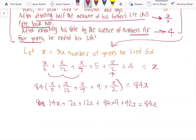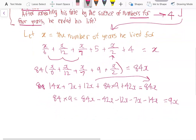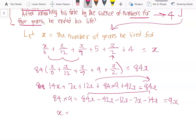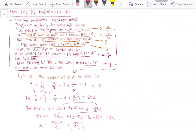Now we bring all the X terms to the other side: eighty-four times nine equals eighty-four X minus fourteen X minus seven X minus twelve X minus forty-two X. Collecting all like terms gives us nine X. Dividing both sides by nine, X equals eighty-four times nine divided by nine, which is eighty-four. So it turns out Diophantus lived until the ripe old age of eighty-four.